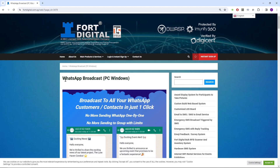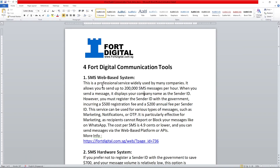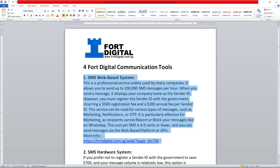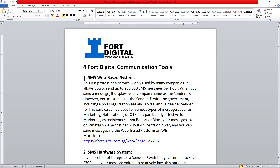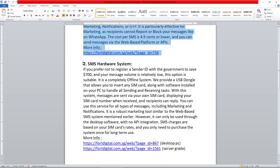This WhatsApp desktop software is among four communication tools we have. The first and most professional is the SMS web-based system, used by banks, companies, and governments. You can send any kind of message — marketing, notifications, reminders — with not many restrictions, and you can send up to 200,000 SMS per hour.